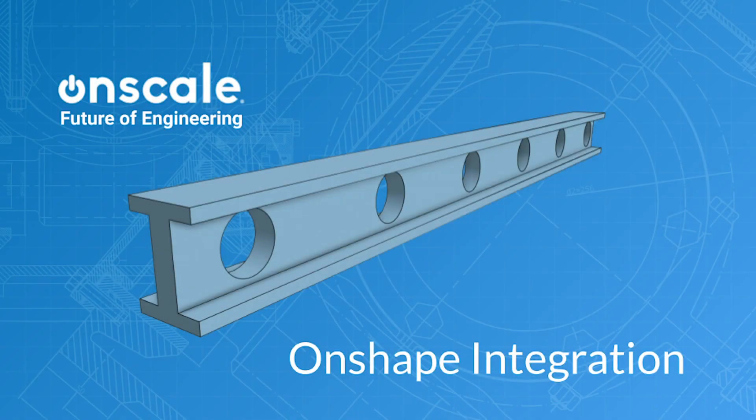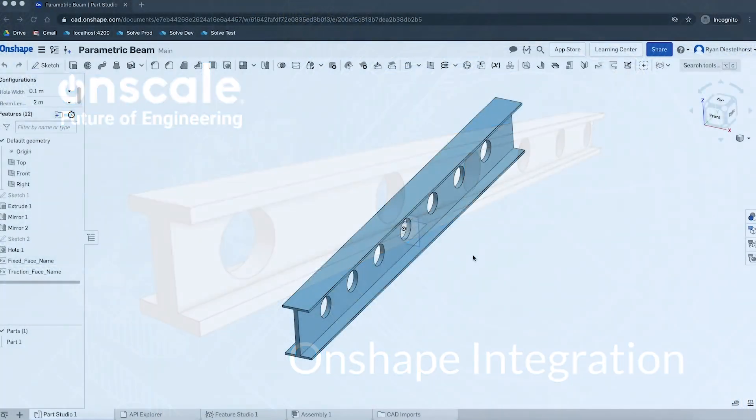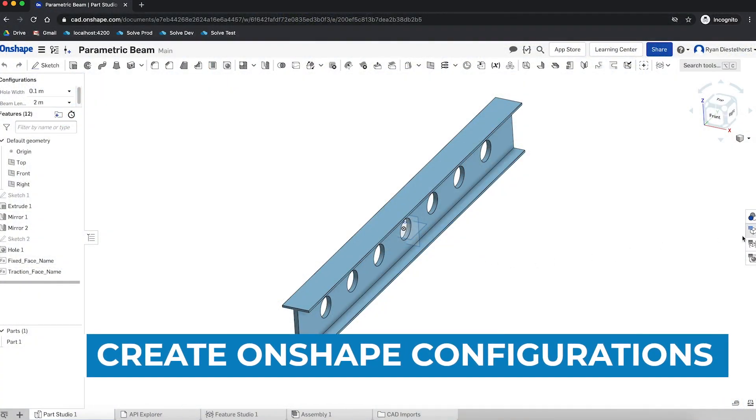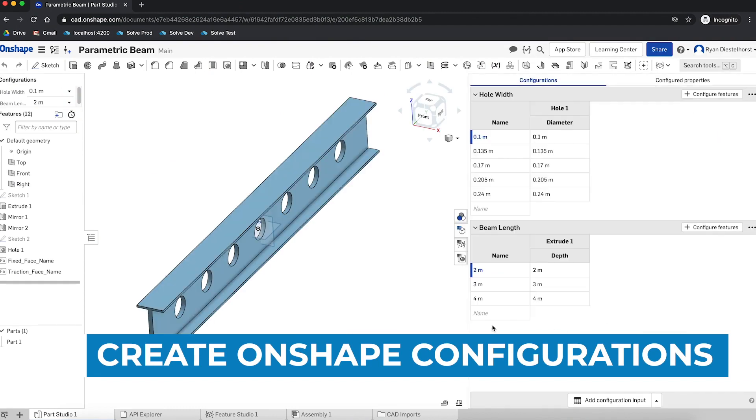Now I'm going to walk you through a simple parametric CAD Onshape to OnScale integration. We're going to start off with Onshape. I've designed an I-beam here that has holes that can be configured. The diameter of the holes is a parameter.